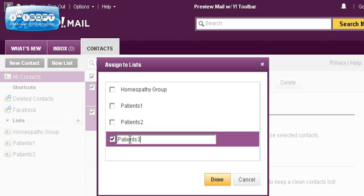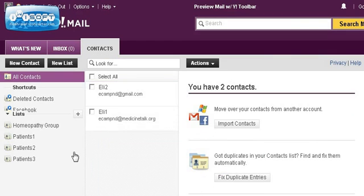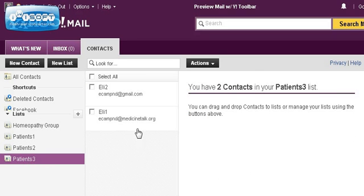Now that I've named my group, I'll click Done, and you'll see it automatically creates a list over here. You can click on that list and see that the people you selected were placed in it. This is how you build your list so that you can forward your newsletter out to your patients, clients, friends, and family.